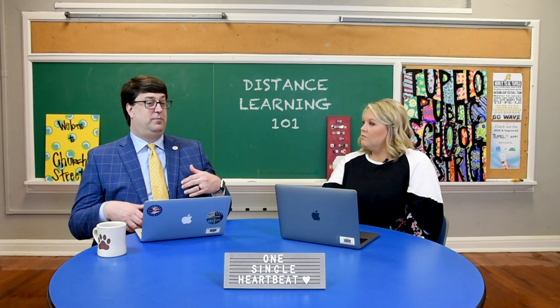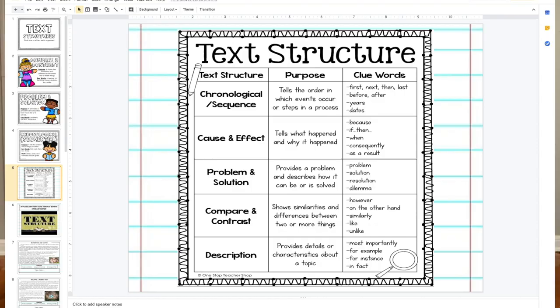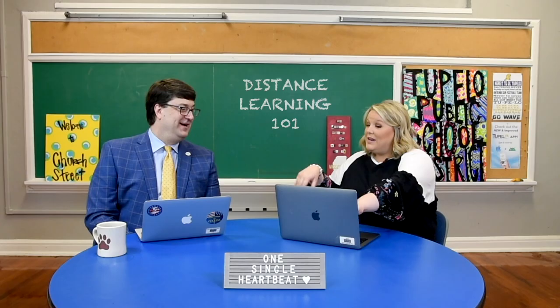These are three things we probably use all within a minute of every day. It seems hard on a test, but it's really what you do every day — you just don't realize it. This anchor chart in my classroom has the text structure, the purpose, and the clue words so students can look up and reference it while reading their passage.